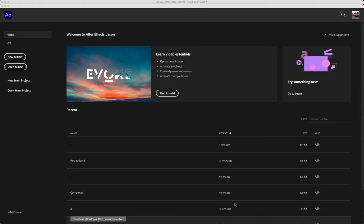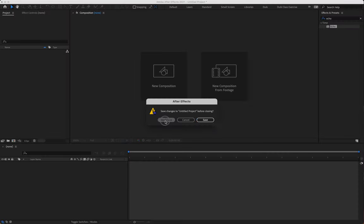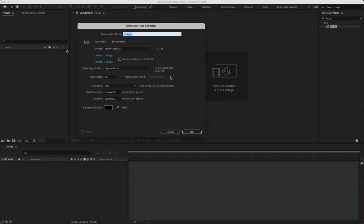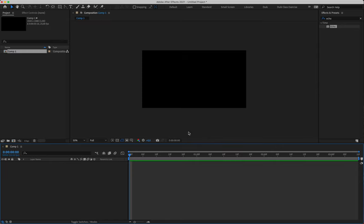All right, we are going to be diving right into the Animation Recreation 3 tutorial now. We're going to create a new project, overwrite a previous save, and create a new composition. We have our basic standard setup: 1920 by 1080, square pixel aspect ratio at 25 frames per second. Our duration is going to be three seconds and 10 frames long. We'll hit OK for that.